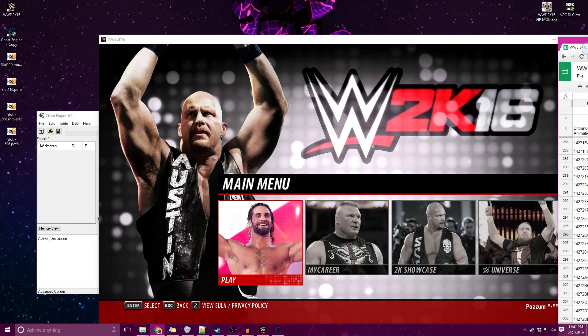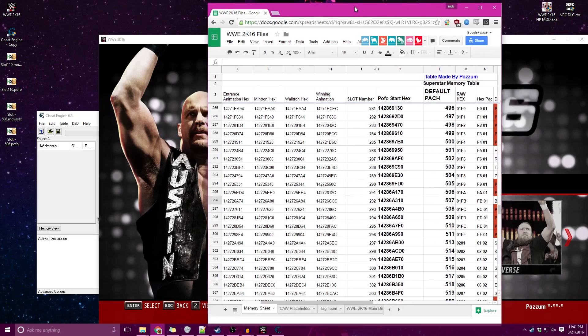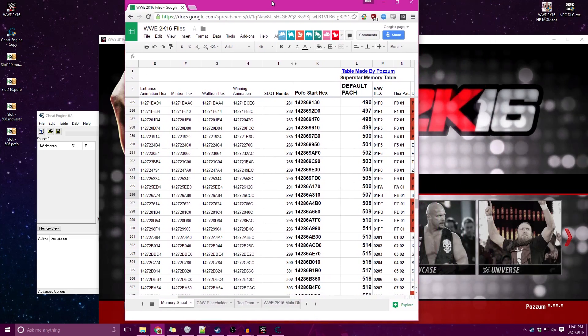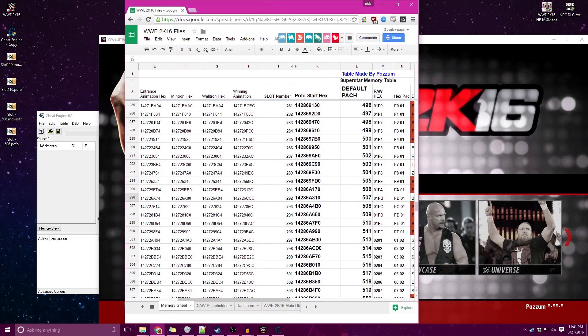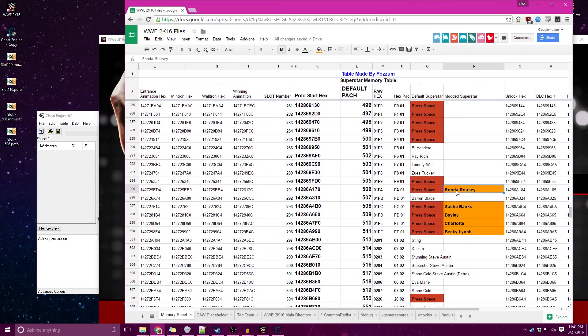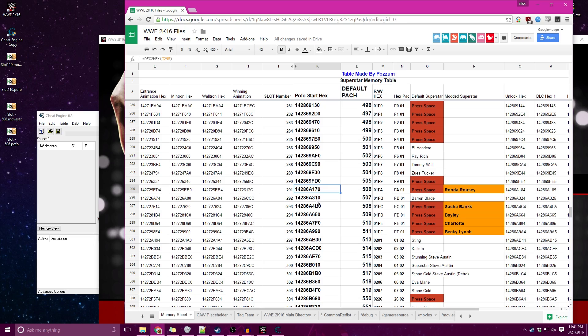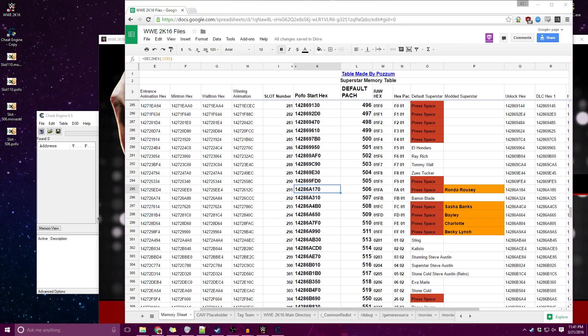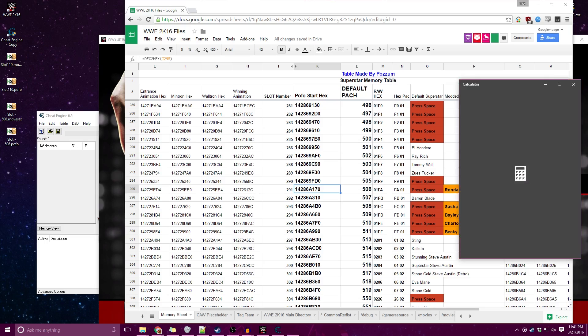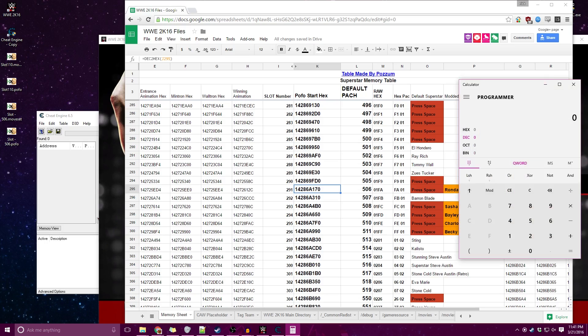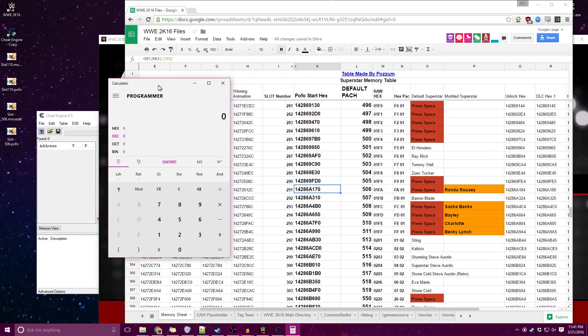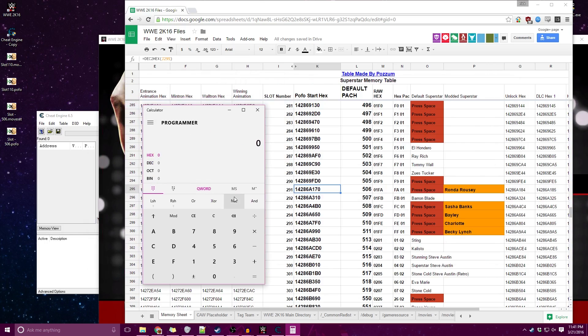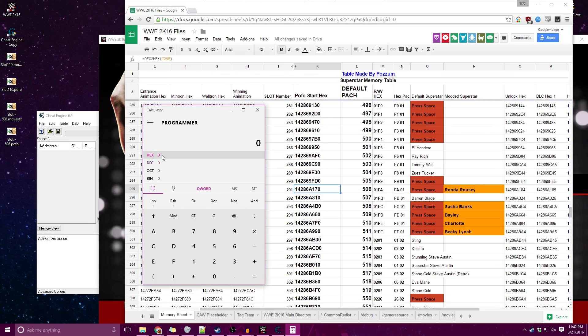Now we're going to go over to my 2K16 files here. Ronda Rousey, the POFO start hex is this, and then we want to look at the next person's, and then we're going to do some math. For that I'm going to bring up the calculator just to help you guys out here. This can be fairly simple, but if you want to use the calculator just to double check yourself, always feel free to do so.